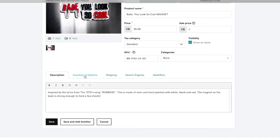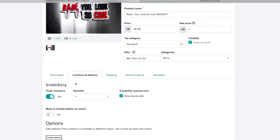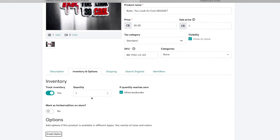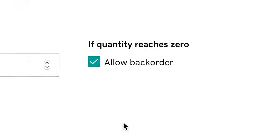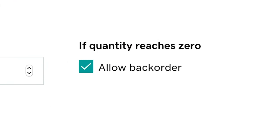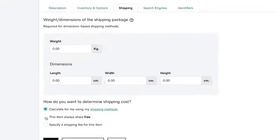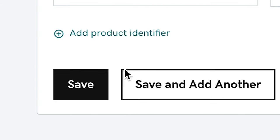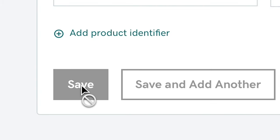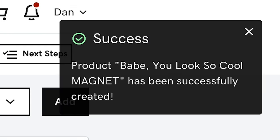Next we're going to set the inventory. Under inventory and options you can choose the quantity that you want to sell, and I've selected 'Allow Back Order.' This way I'll never actually sell out of the item and it gives everybody a chance to get one. Now I want all of my shipping to be free, so we're going to select free shipping — and our first item is loaded into our store.